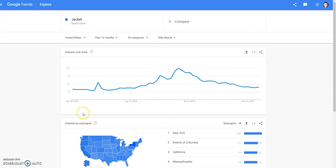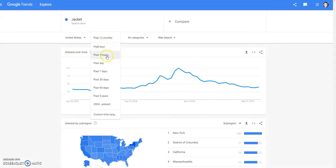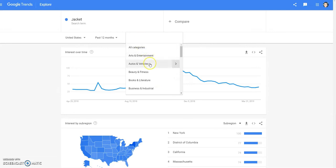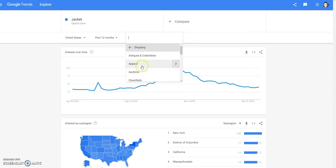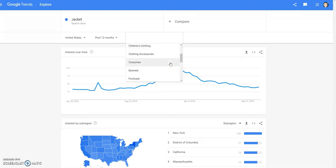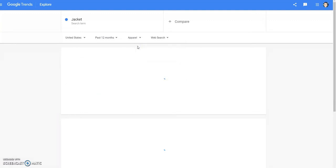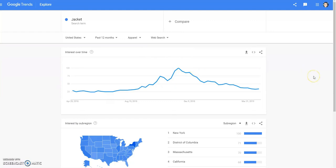As you can see, it goes back an entire year. You can search by hour, day, and so on — it's very helpful. You can even go through categories to narrow it down. We'll do shopping and apparel. So the word 'jacket' has been searched the most right here in the month of November. That's when more people are looking for jackets. It starts going down from November and dwindles, but people are still looking for it.